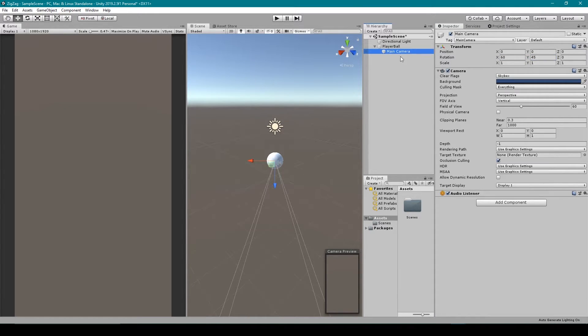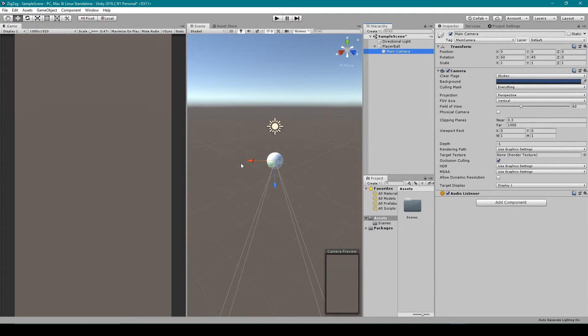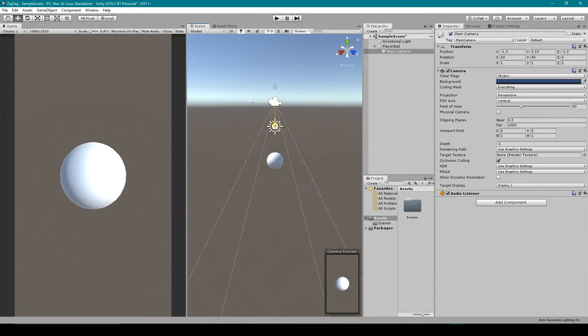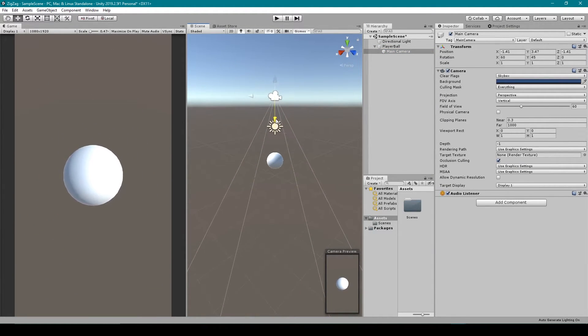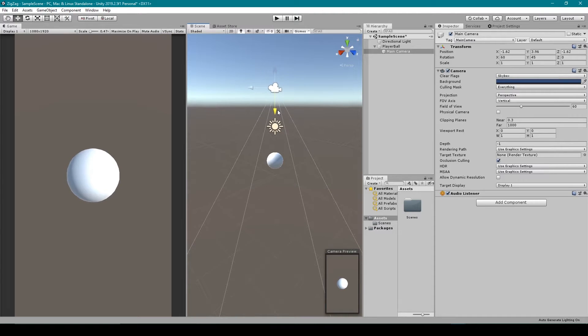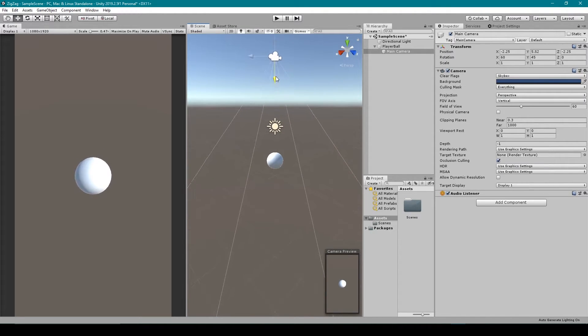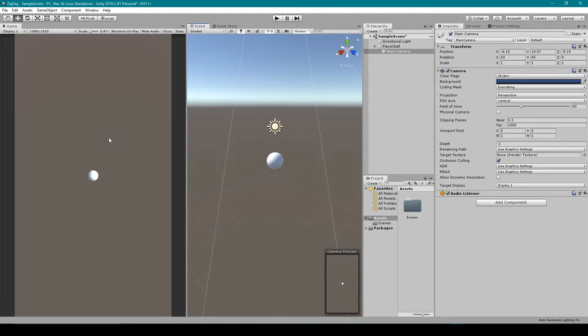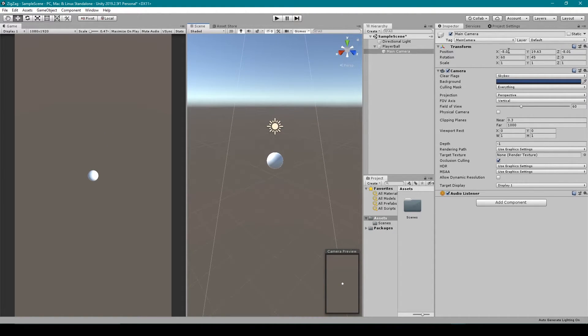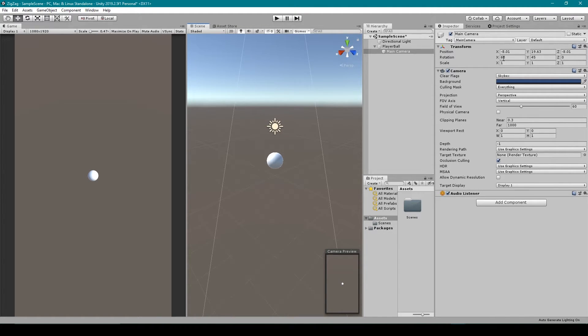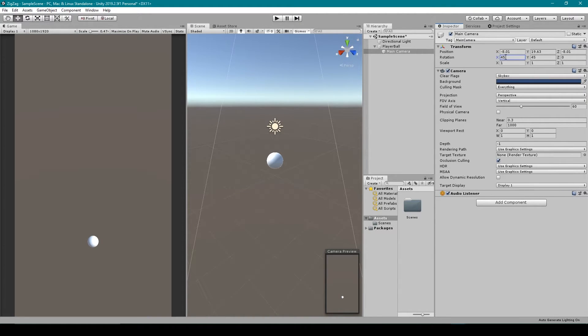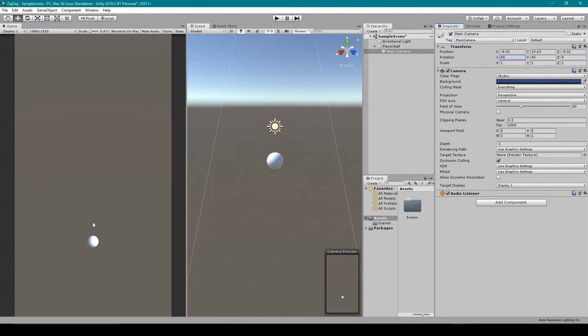Now with our camera selected and the move tool set to pivot and local, I'm going to drag the z-axis arrow and drag it up until its transform reads about negative 8 in the X. It's totally fine if you can't get the position to be exact. Now once we have our camera in this position, we then want to readjust the X rotation to be 45. This will give our game somewhat of an isometric perspective and this will put the ball more near the bottom of our game view.